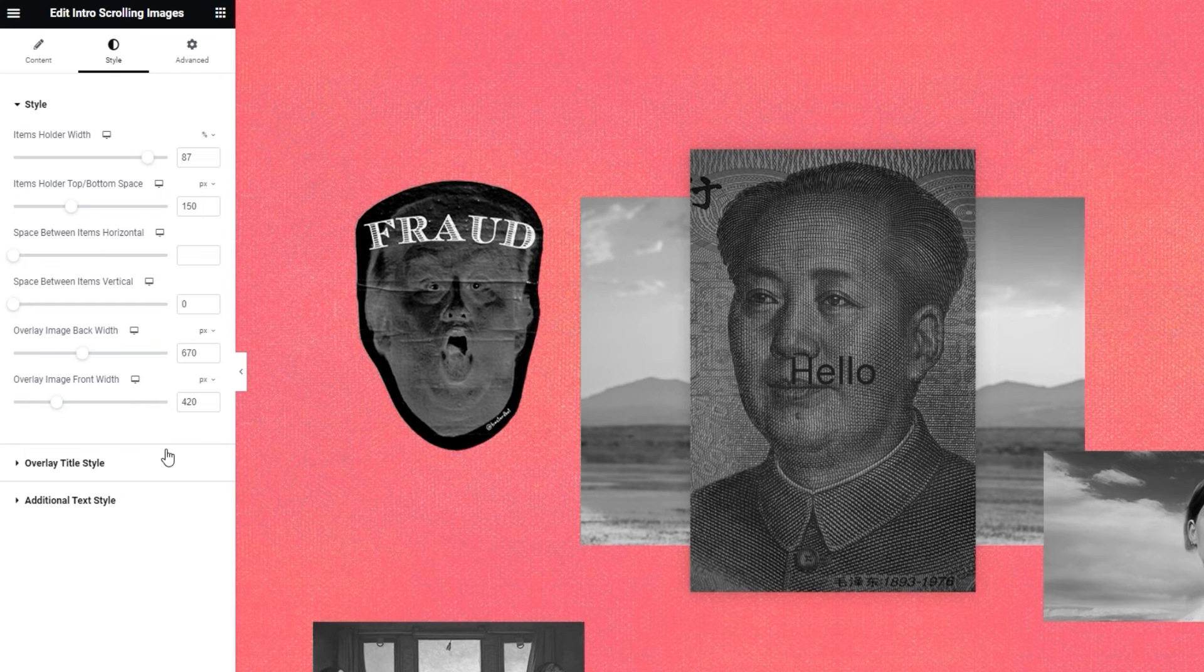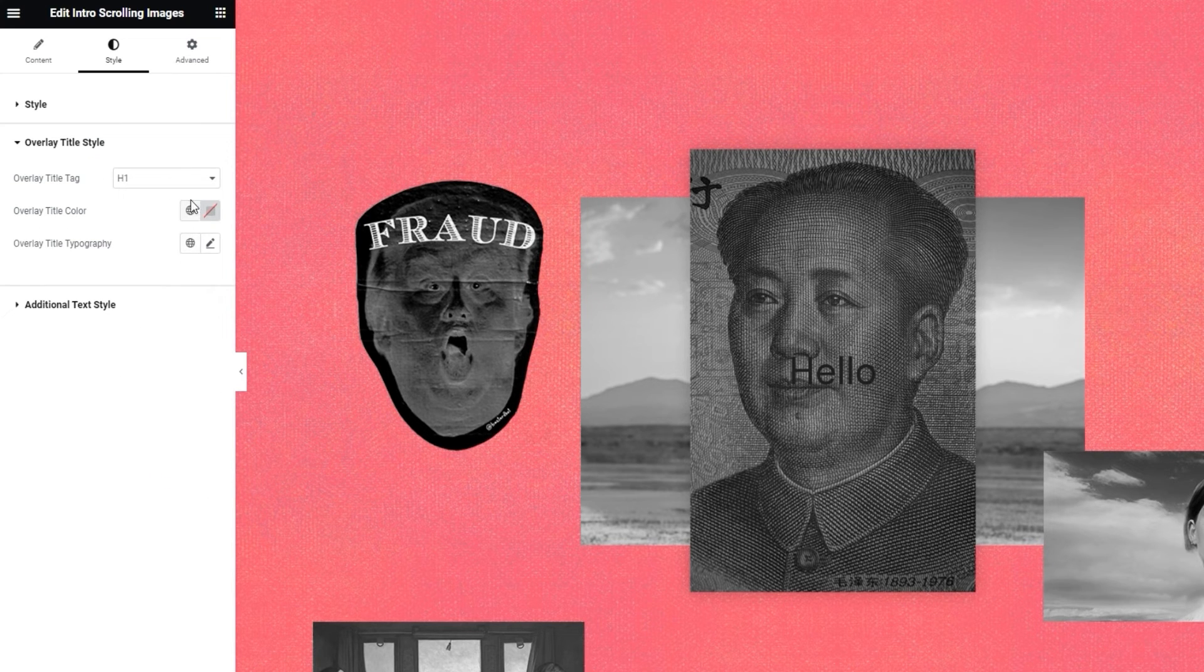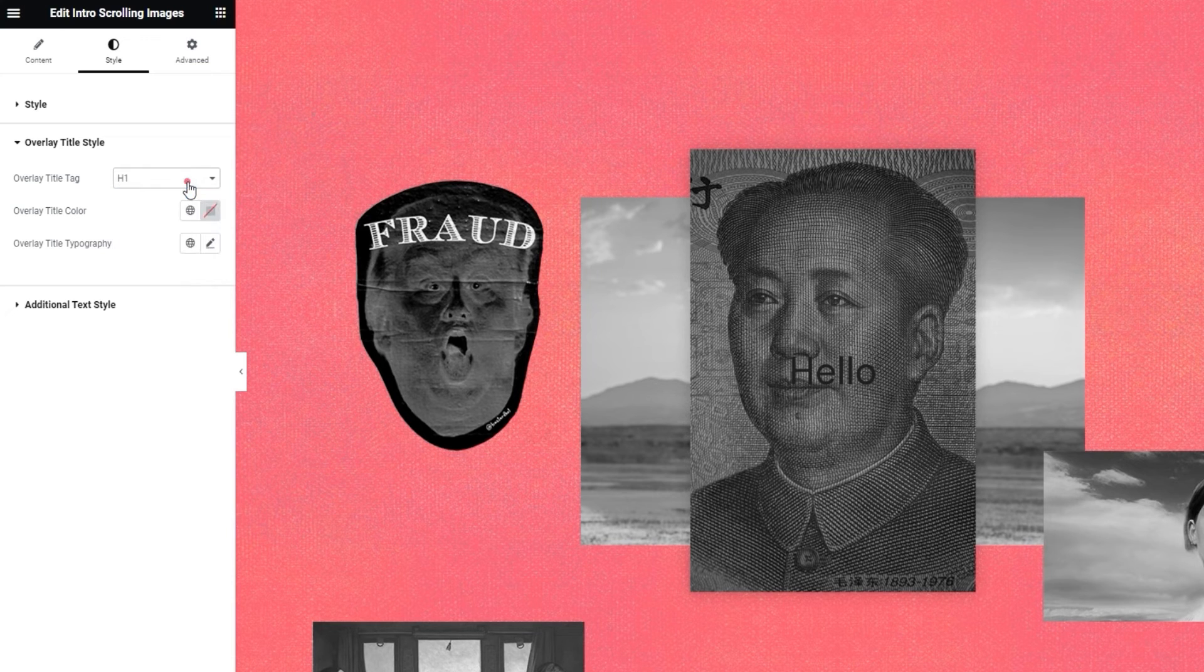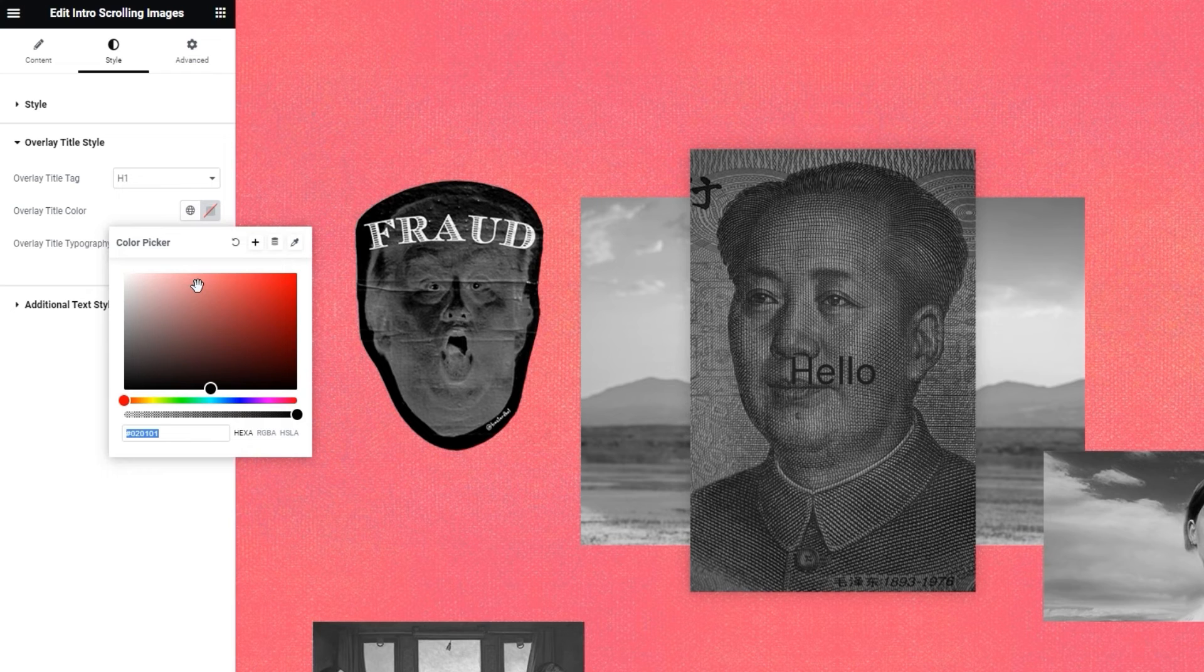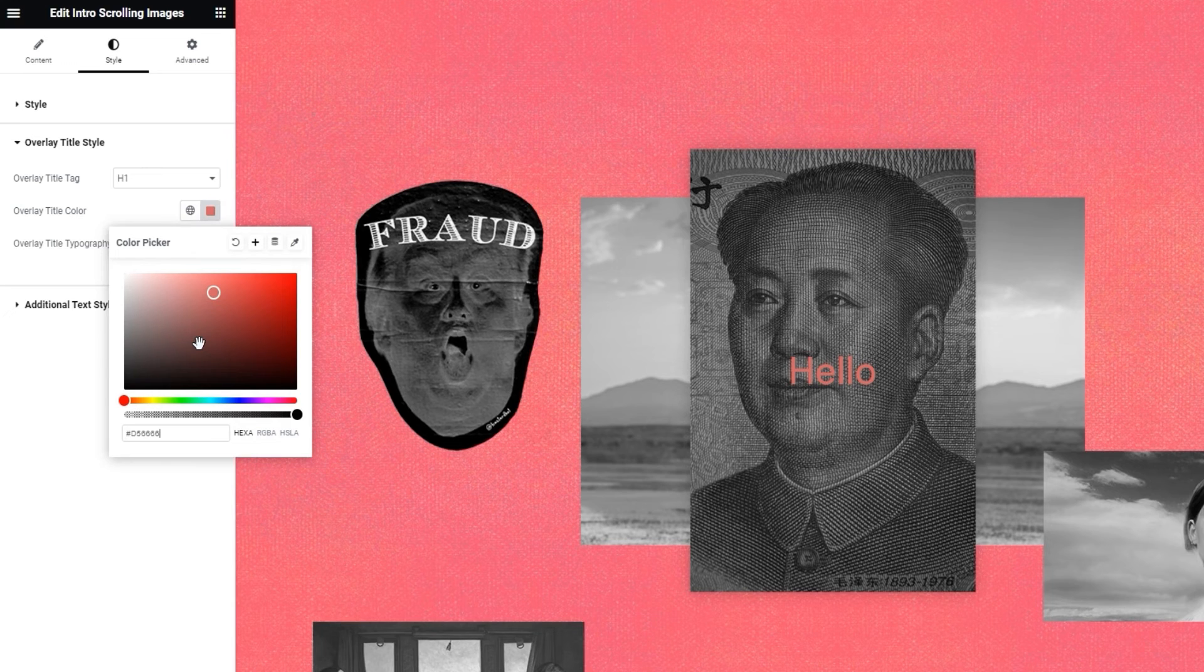These options will help us style this bit of text here. Let's see what they are. Firstly, we have the overlay title tag. The default setting is h1, but you can replace it with any of the other html tags in the dropdown. However, for my design, I'll be sticking with h1. Next, we have the overlay title color. It comes with this familiar color picker and you can use the slider or add a hex code to get the precise shade you want. I'll set plain black for this.